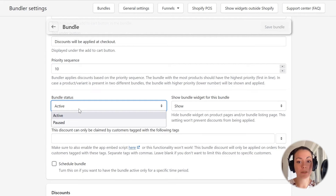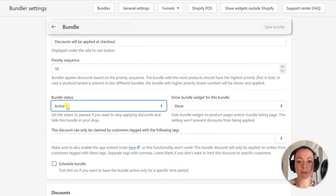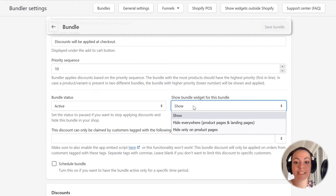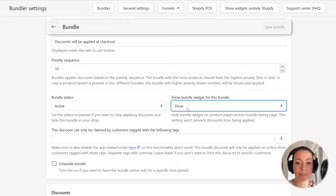The bundle status allows you to set up whether the bundle is active or paused. When the bundle is active, the Bundler app will apply bundle discounts, but when the bundle is paused, it won't apply the bundle discount. This option on the right allows us to set if we want to show the widgets for this bundle and where we want to show them. We can set the app to show the widgets, hide them everywhere, or hide them just on the product pages. Note that even if we hide the widgets for this bundle, Bundler will still apply discounts from this bundle as long as the customers have the correct products in their carts.